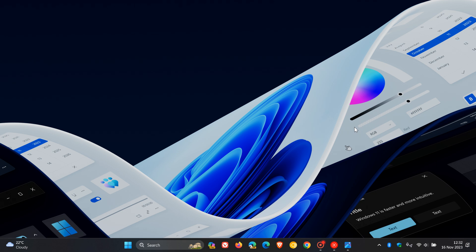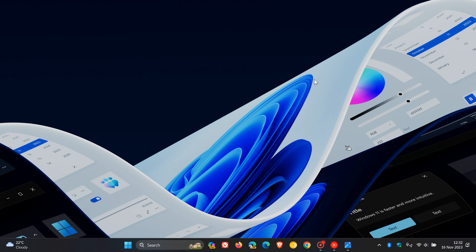Hi, Brain Tech here, where tech is made simple. Microsoft has rolled out this week's latest Windows 11 Insider Preview Build to the Dev Channel Insiders, Build 23590, which rolled out late yesterday in my part of the world on the 15th of November.